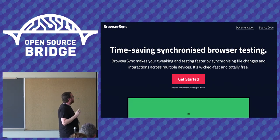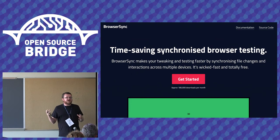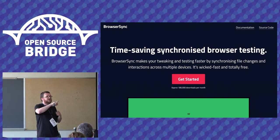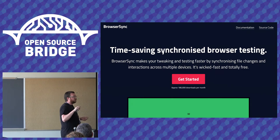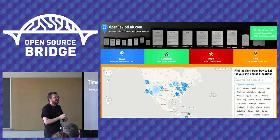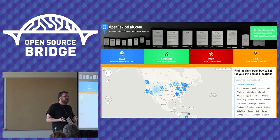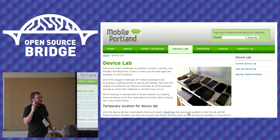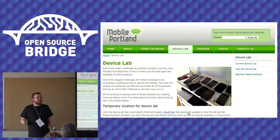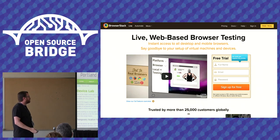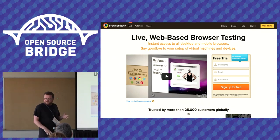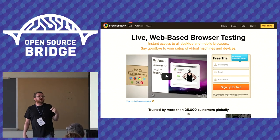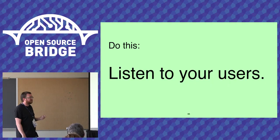One great tool for manual testing is BrowserSync. It lets you hook up a bunch of devices and browsers together, load a site on all of them at once, and if you do something in one browser it happens in all the others — if you scroll in one, they all scroll. It's a cool way to see how things break cross-browser and cross-device. Nothing beats using real devices, so check out an open device lab. There's actually one here in Portland called Mobile Portland where you can go and use a bunch of devices to test your stuff, and it's all free. And if you don't have access to a real device, tools like BrowserStack let you load up emulators or remote connections to other types of computers and browsers.